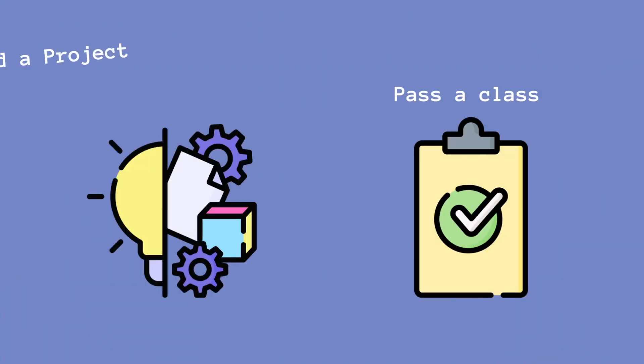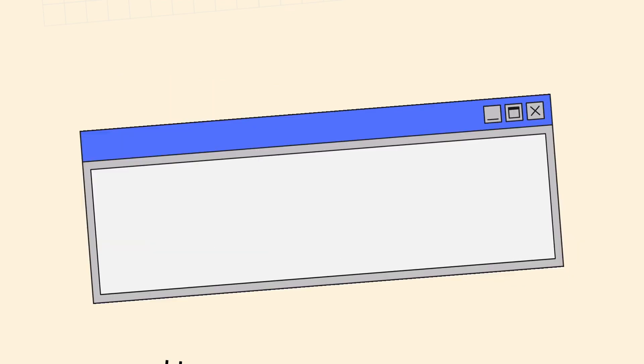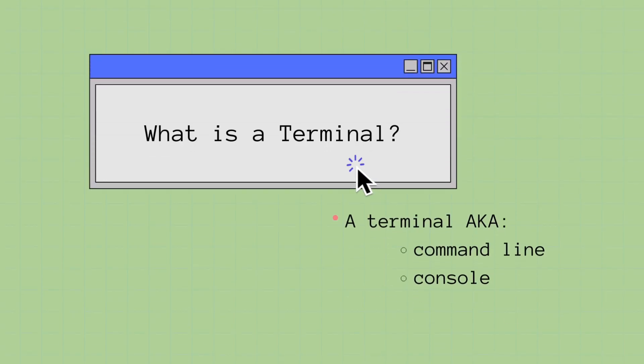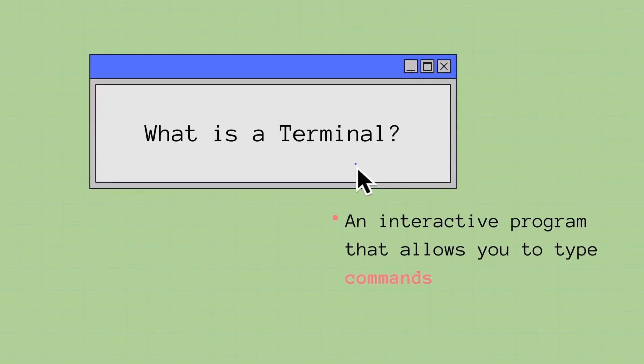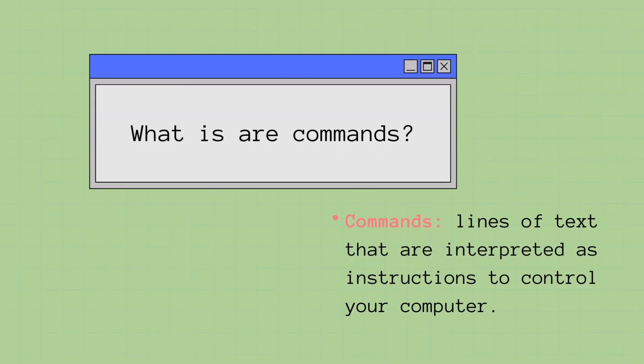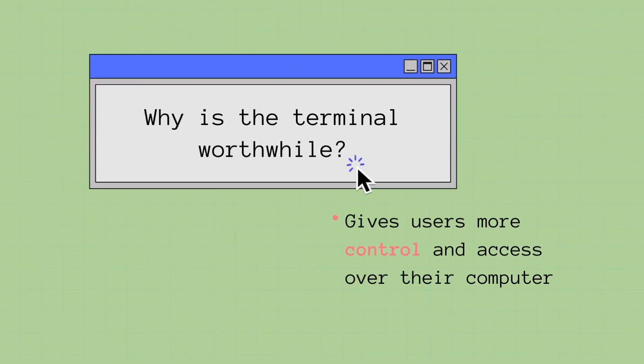Whether you're using this video as a resource to pass a class or build a project, you are in good hands. To work with Linux, you must first learn how to use a terminal. The terminal is also known as a command line or console. It is an interactive program that allows you to type in commands. Commands are lines of text that are interpreted as instructions to control your computer. The terminal is a great tool because it gives you more control and access over your computer.